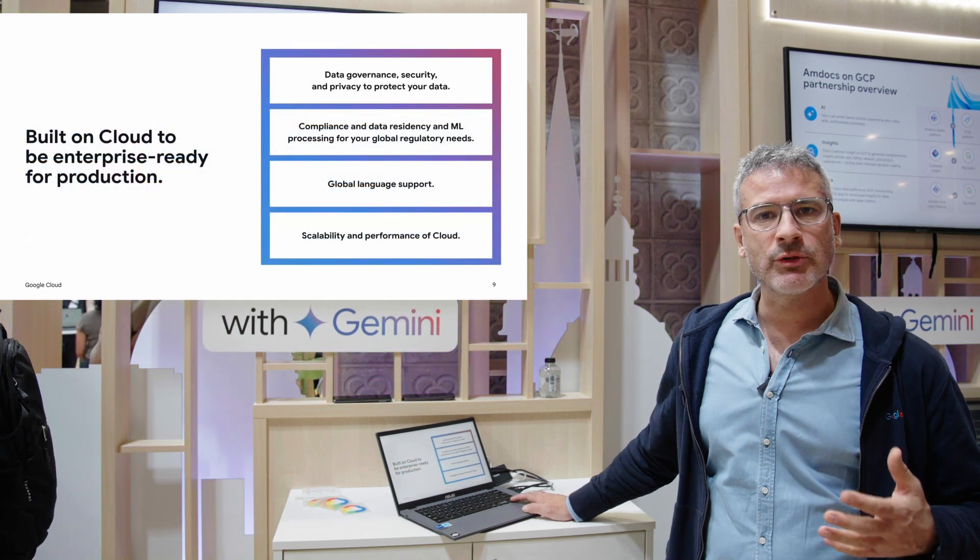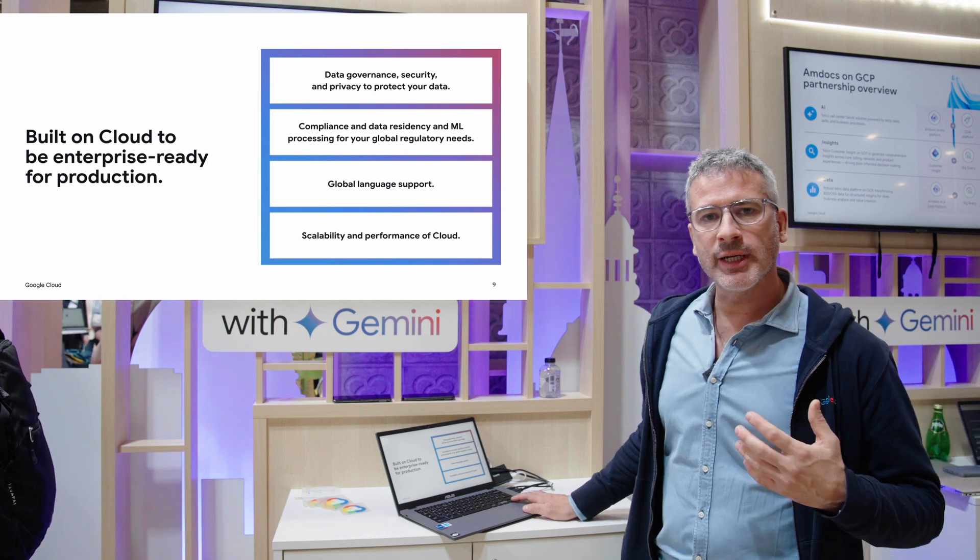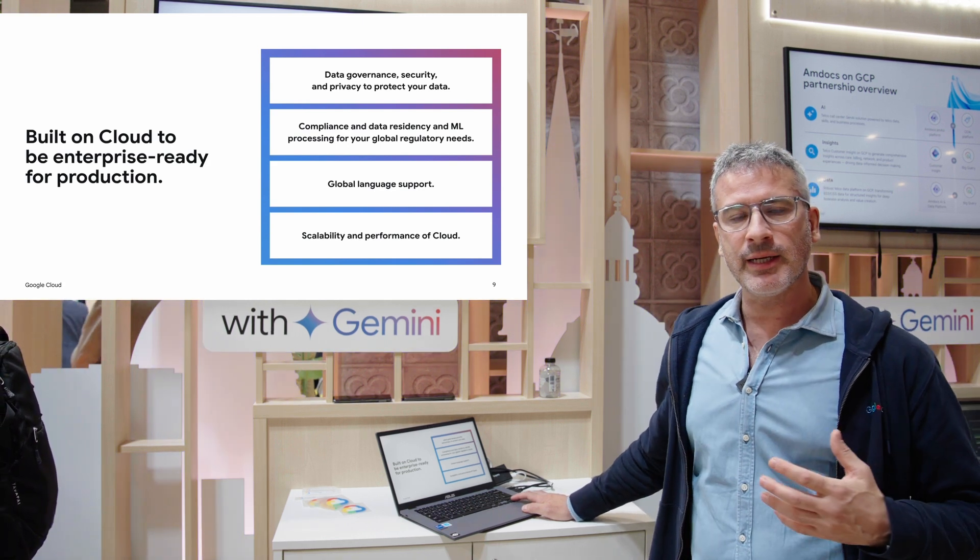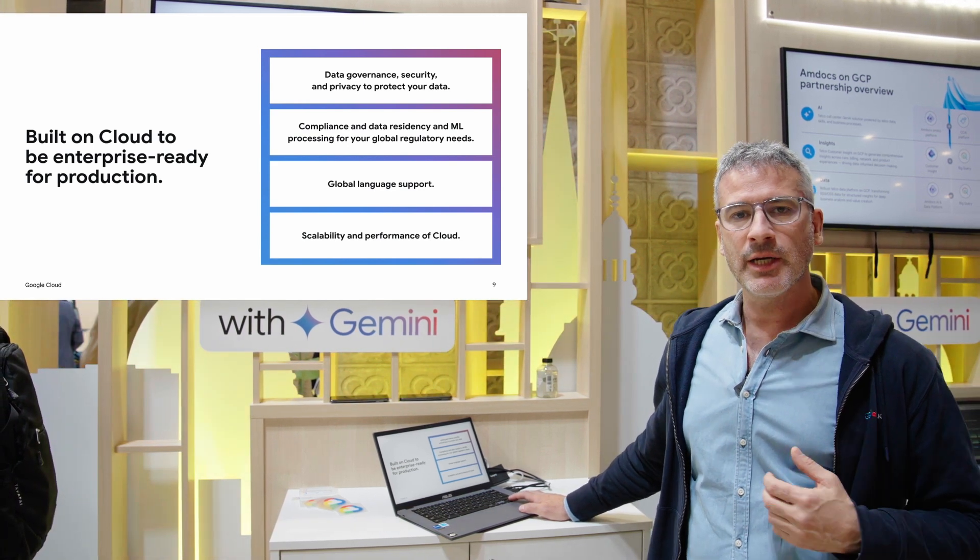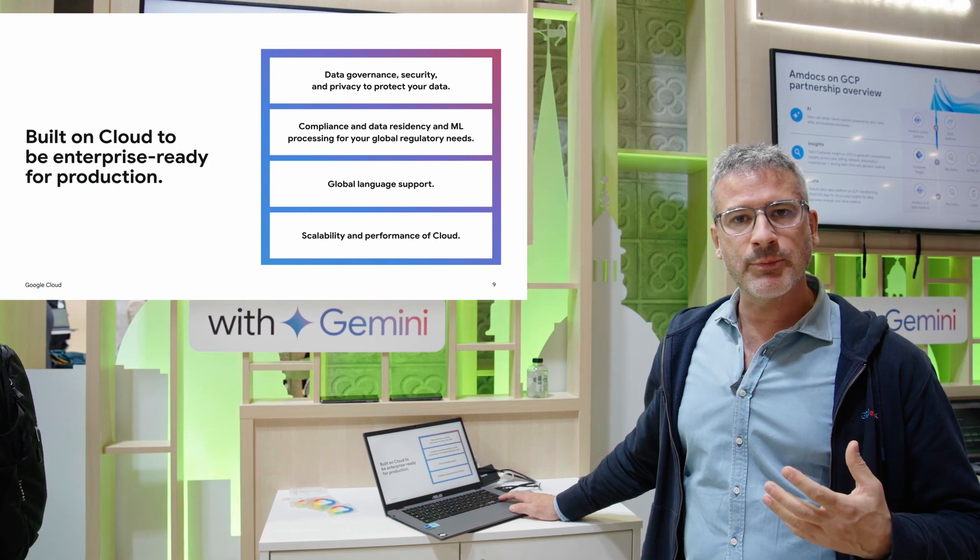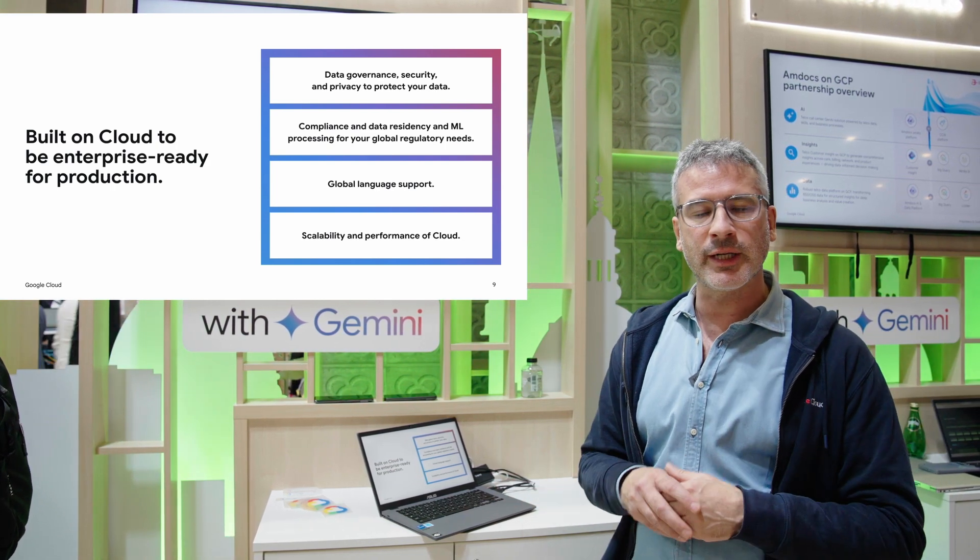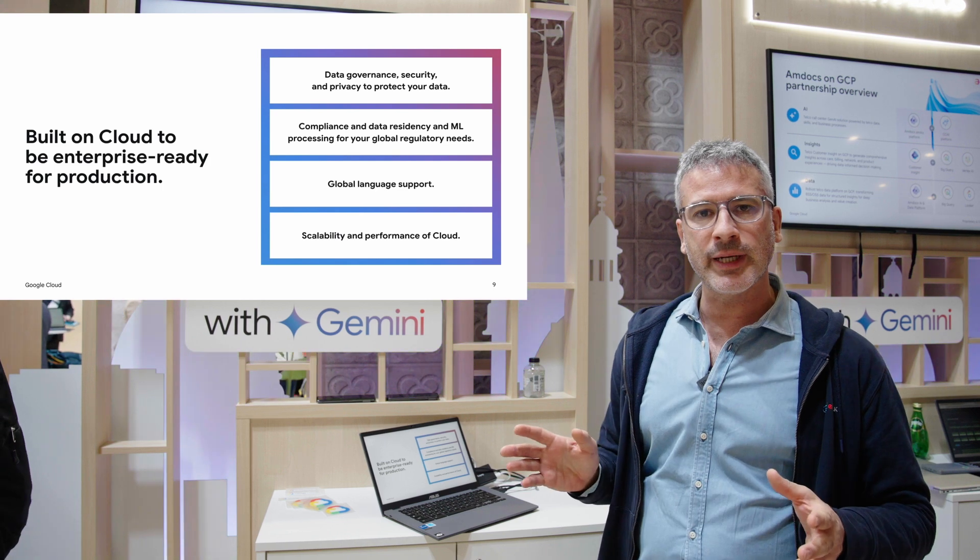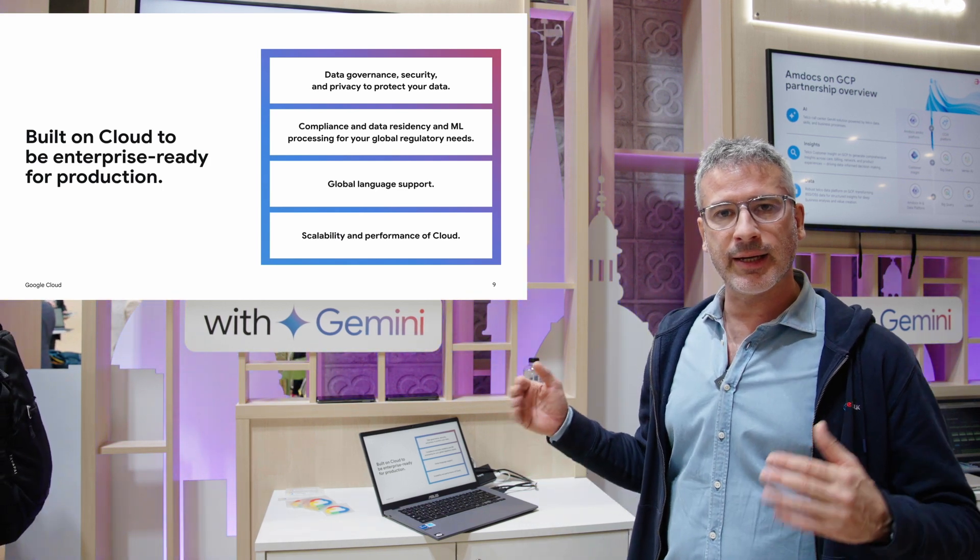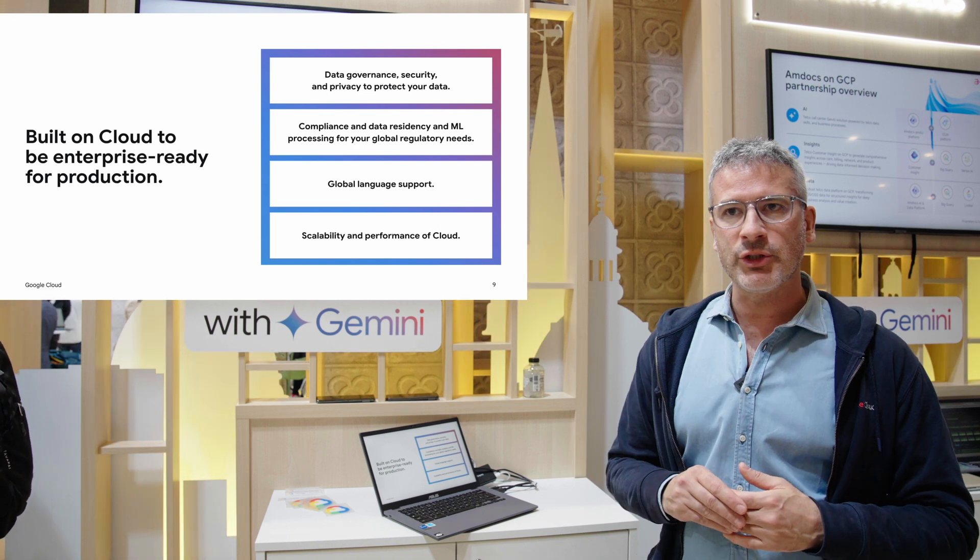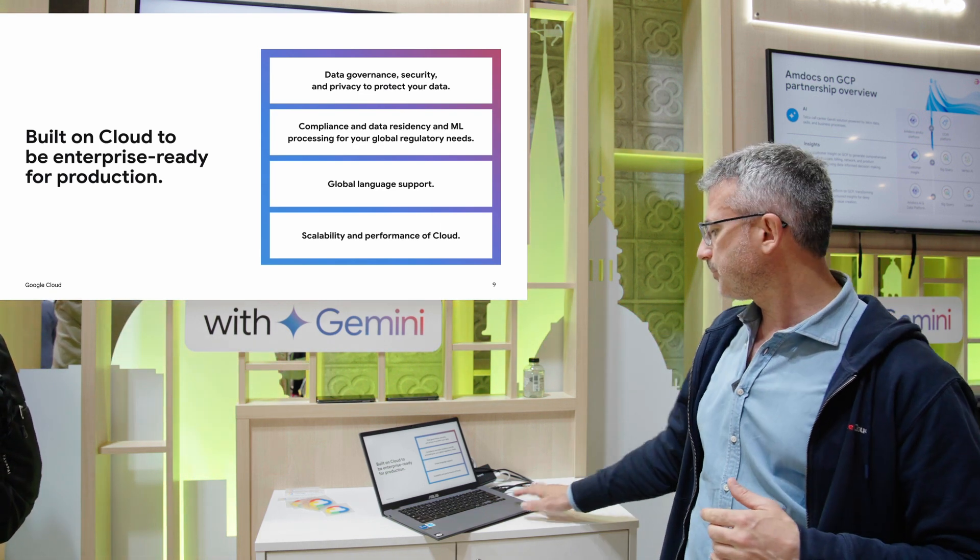All of this is built on cloud, so you can leverage all of your security and privacy compliance and policies within the cloud. This is pre-built, it's off the shelf, so you can go to Vertex AI, deploy the application and start enabling your employees to use the space.